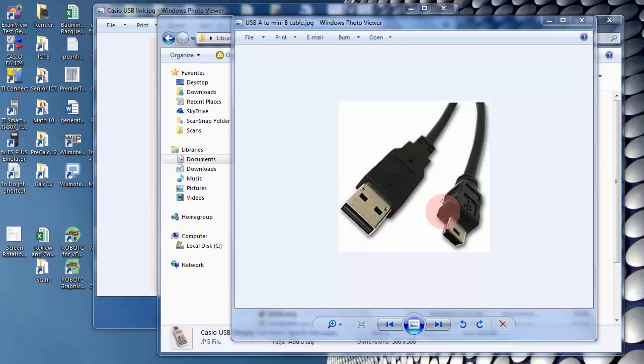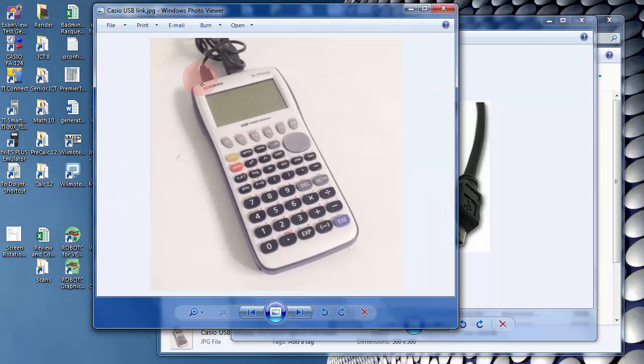So you'll need a USB Type A to USB Mini B connector. You'll just plug it in at the top here and plug the other end into the computer.